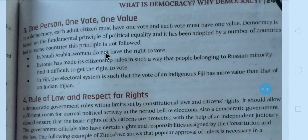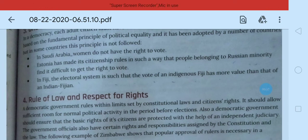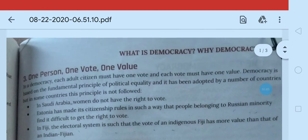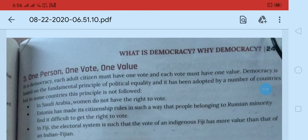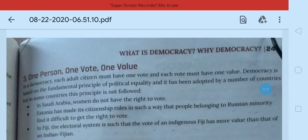The name of the feature is one person, one vote, one value. A country becomes a democratic country if every person has the right to vote, and the value of every person's vote must be equal — must be one value.